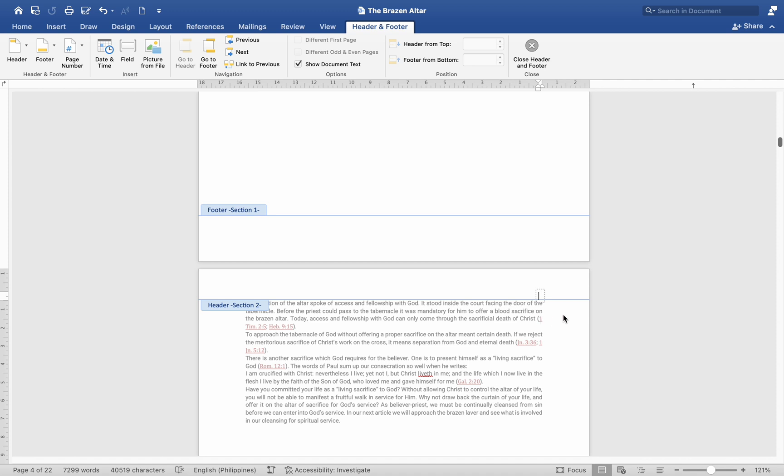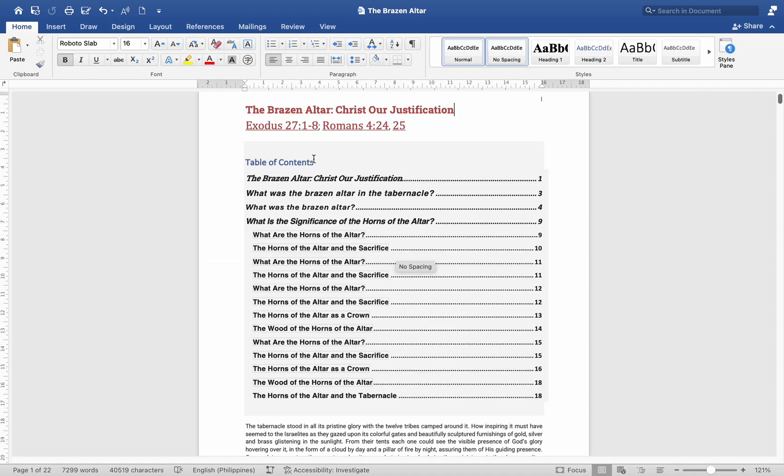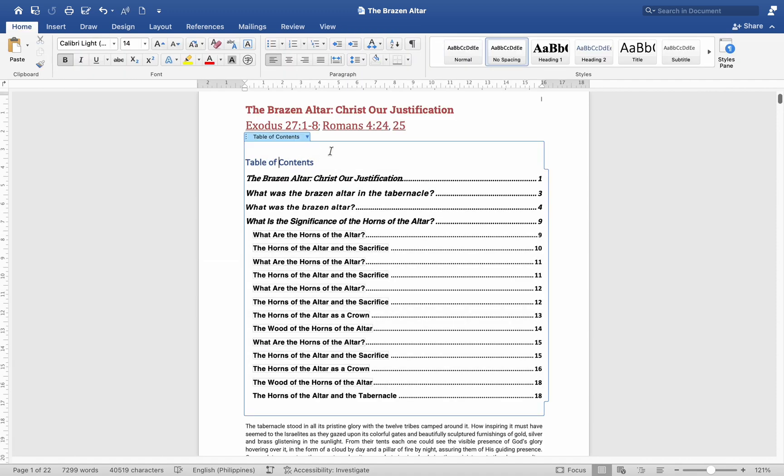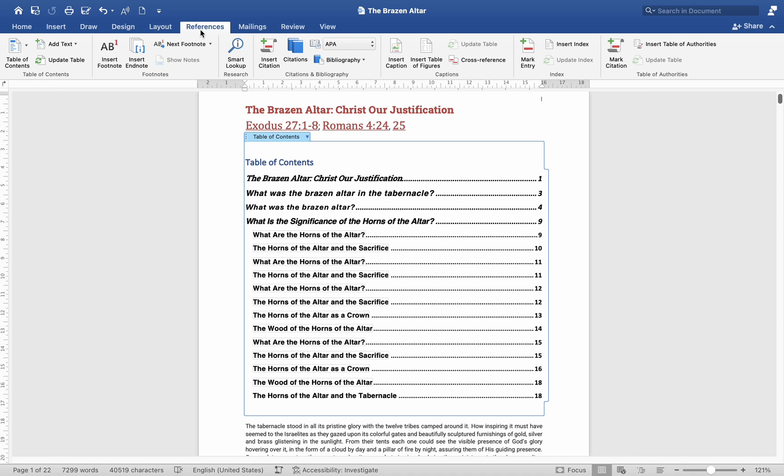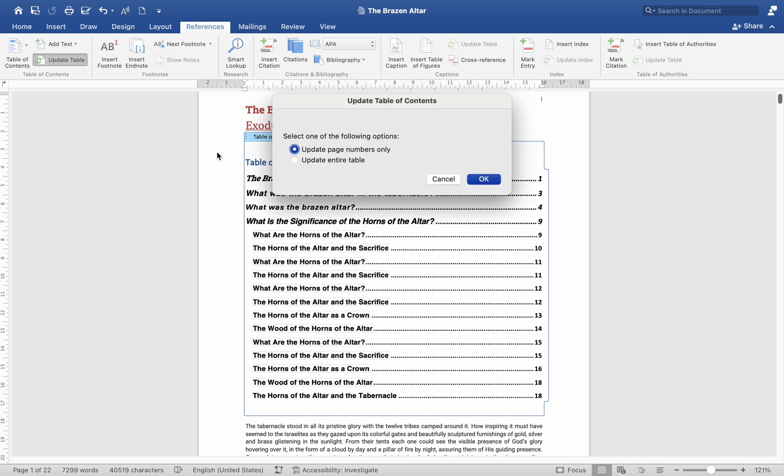Update the Table of Contents. Click on the Table of Contents to select it. Go to the References tab. Click on Update Table. Choose to update the entire table or just the page numbers.